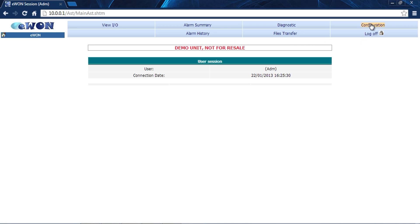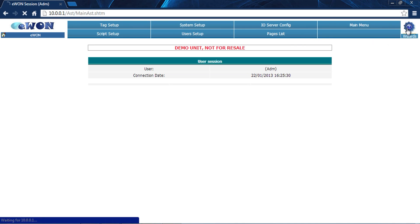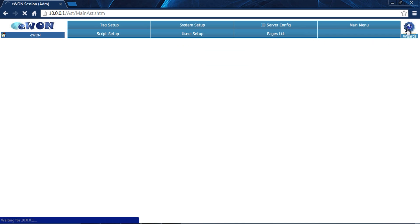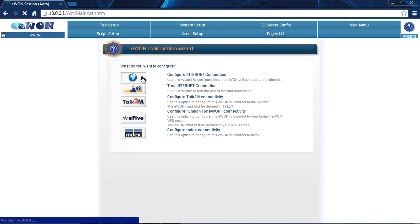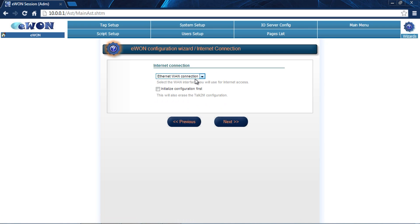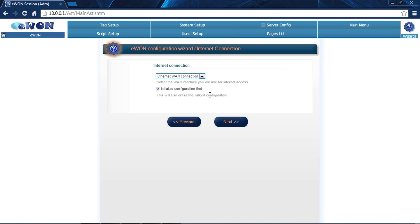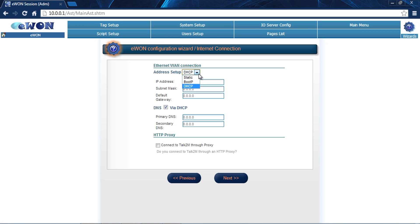Let's go to Configuration and click on Wizards. This is the simplest way to set up the EWON. The first one we need is to configure the internet connection. We've got a couple of options. We can set modem connection or Ethernet WAN connection. For this, we're setting up our WAN connection. Here we have an option of setting this up as DHCP, static, or BOOTP.